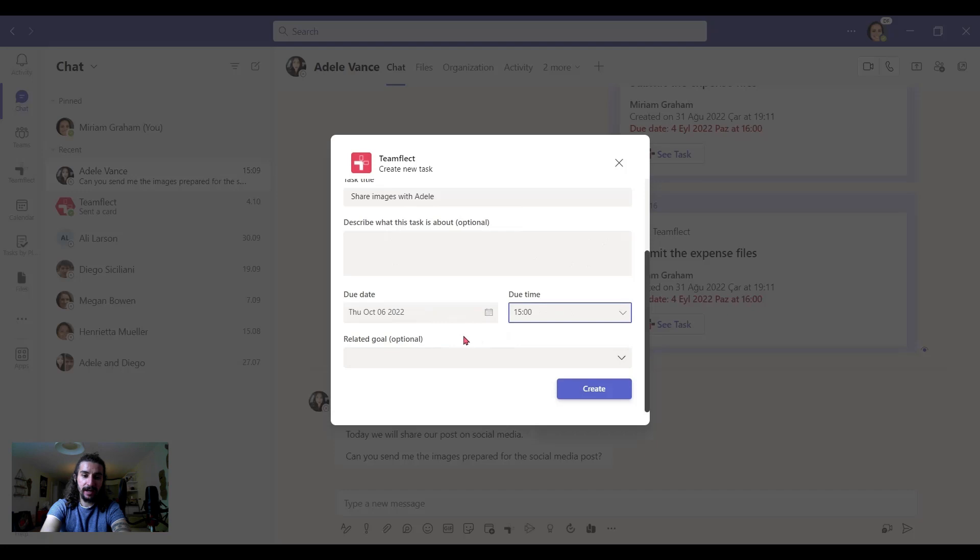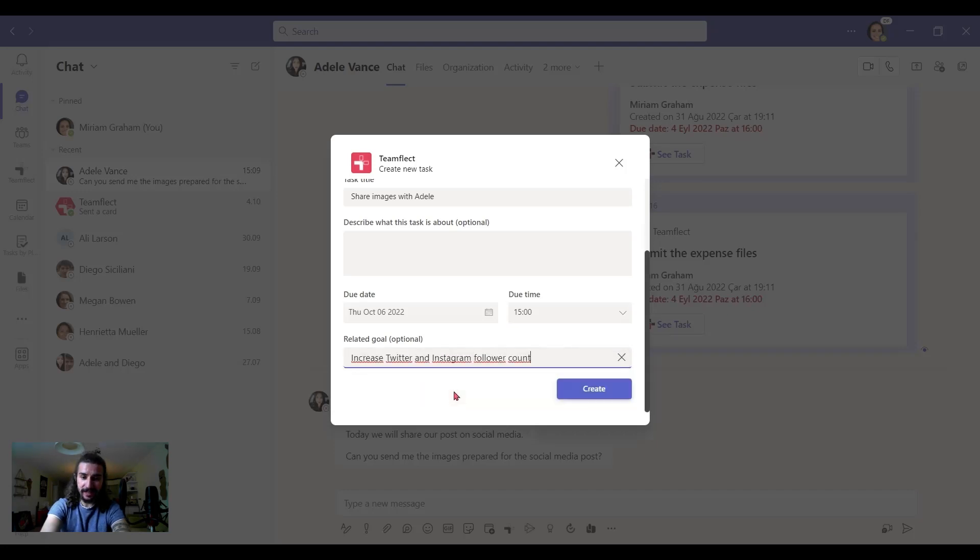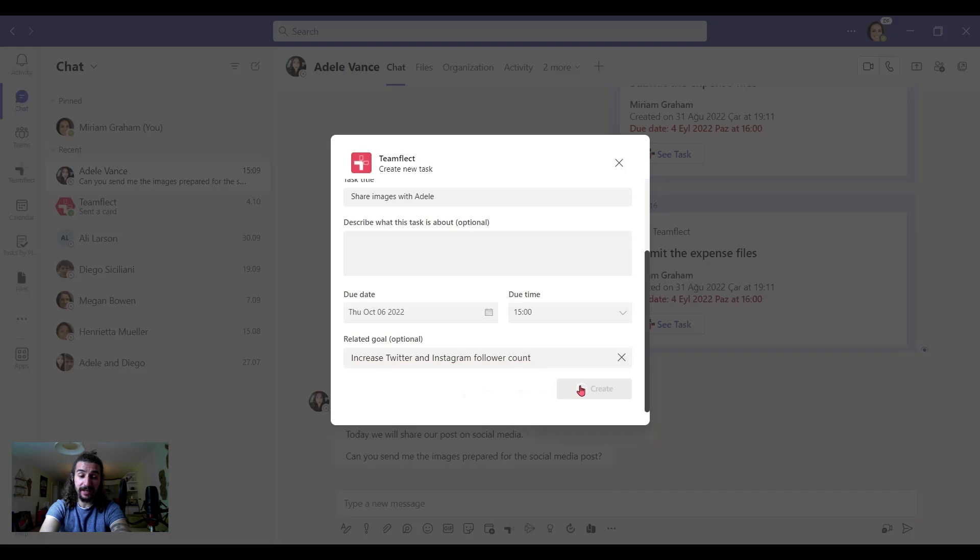And if we're using TeamFlect for our goals as well, then you can add a related goal to this task. So the goals and tasks, they're all integrated. So let's add that and let's create it.